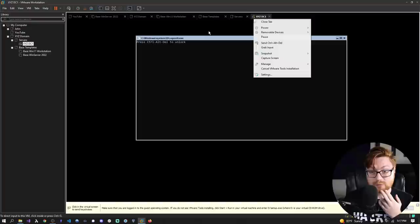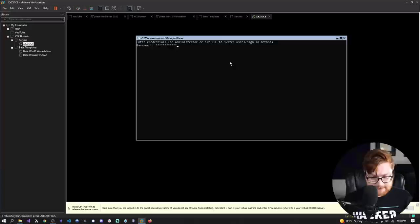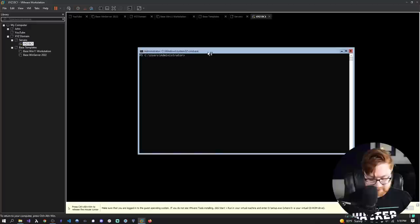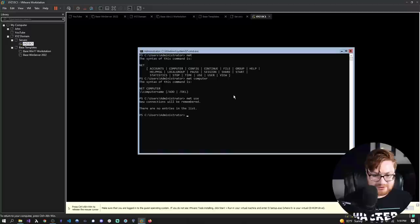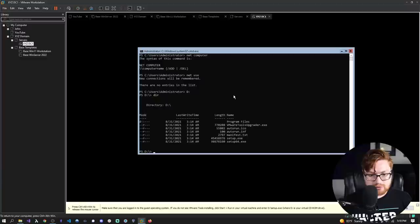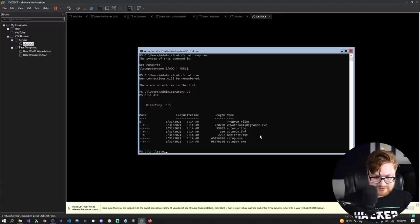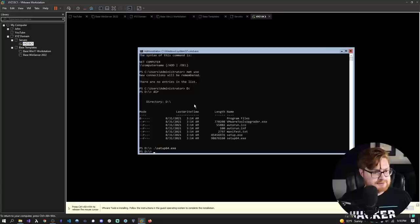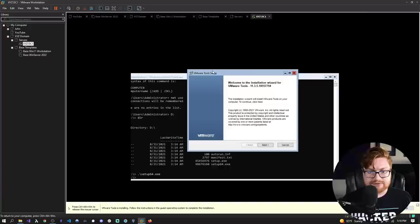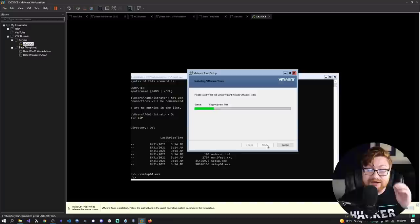Let me try to install VMware Tools. We can send Ctrl+Alt+Delete and log in with our password. Let's see if there's a different drive available — we can check with 'net use' to see drives. Let's just check if we have a D drive. We do, and it has setup64 in it. I'll use dot-slash to run setup64 and fire up the installer. Looks like we can. Let's go ahead and install this super quick.